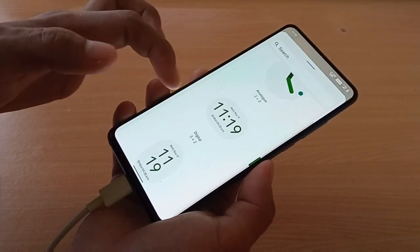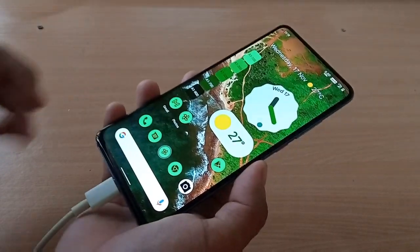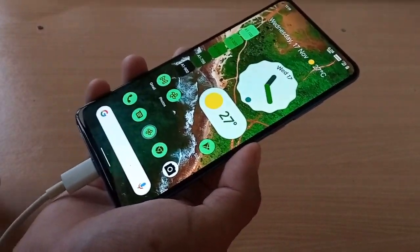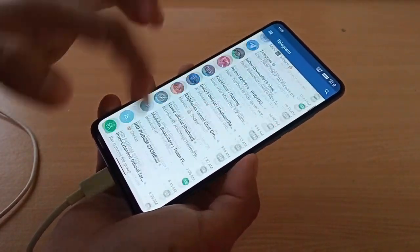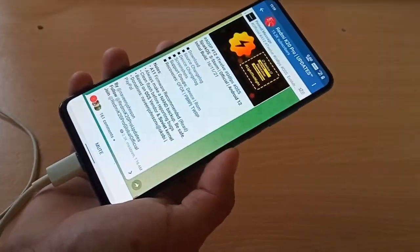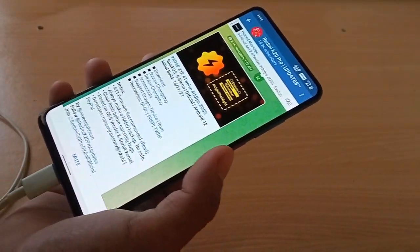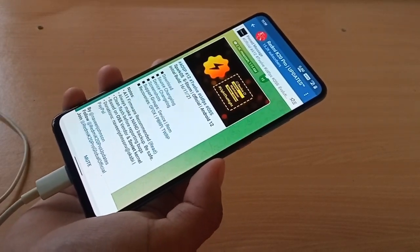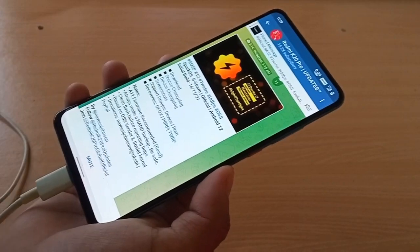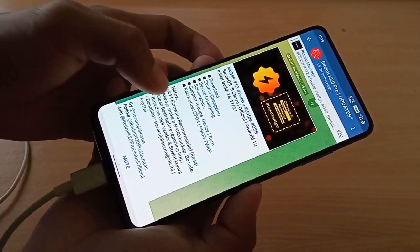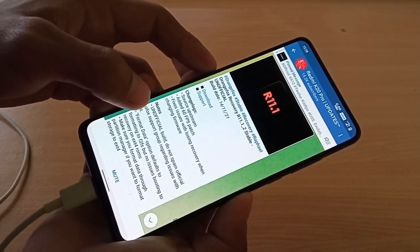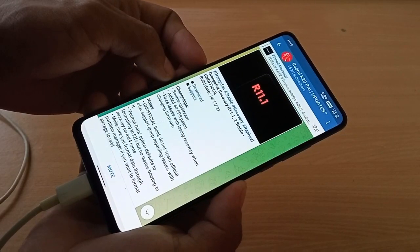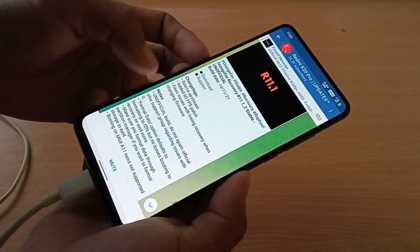Now, to install this custom ROM, we will be using Orange Fox recovery. To install this custom ROM, we will use Orange Fox recovery or you can use TWRP or PitchBlack recovery. This is recommended, so we will use this recovery: Orange Fox recovery R11.1_2 stable unofficial build.